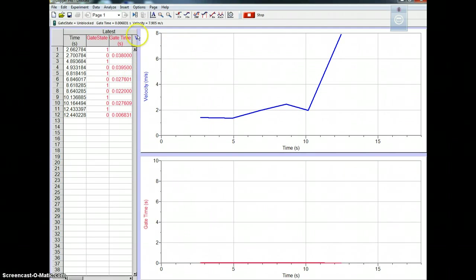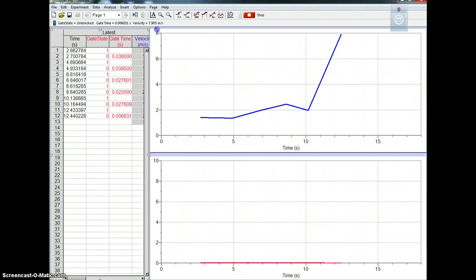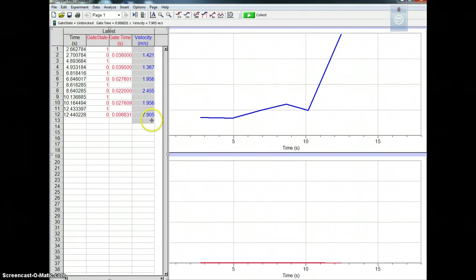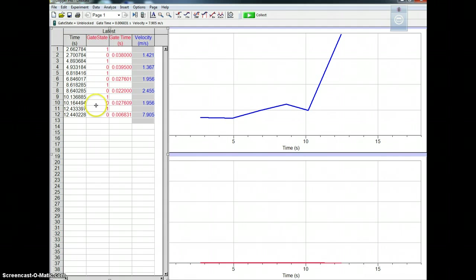Okay, and what you can do is actually make this a little bigger so you can actually see the velocity. And those are your recordings of velocity. There you go, right there. And that's what you need to record in your lab notebook. So that's how you get your velocity readings.